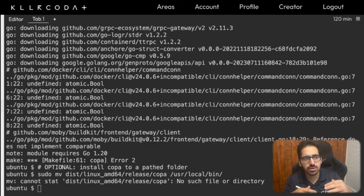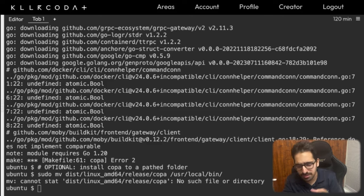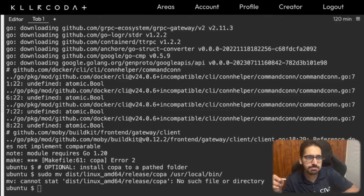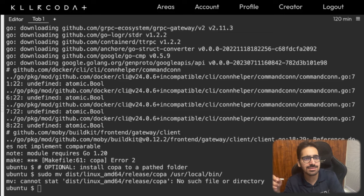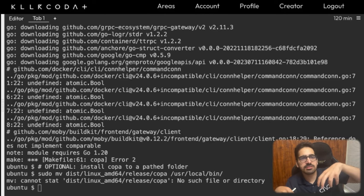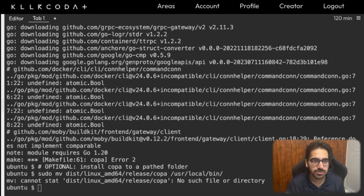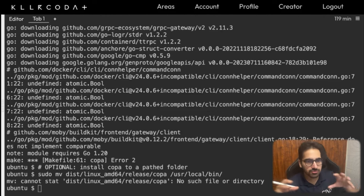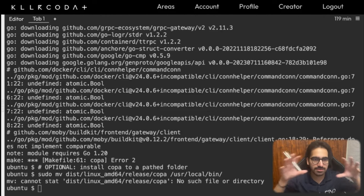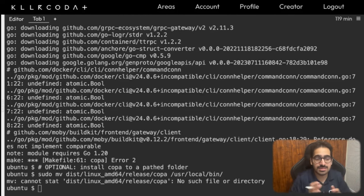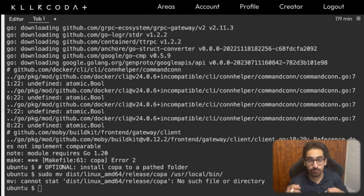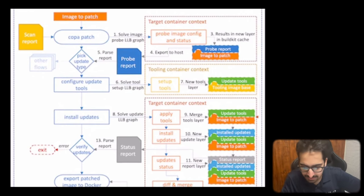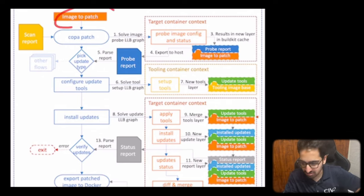There are clear benefits to Copa's design. The biggest one is container patching without needing to rebuild the container, which accelerates the patching process by eliminating waiting on base image dependency chains for OS and base dependency updates. It works with existing container images and the existing ecosystem, and you don't need specific knowledge of how to fix images because everything is driven by the vulnerability reports.